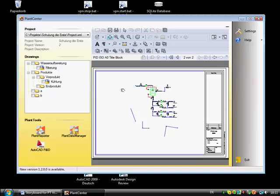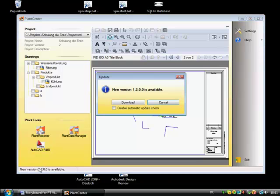All plant tools search for updates. These can be downloaded and installed very easily.